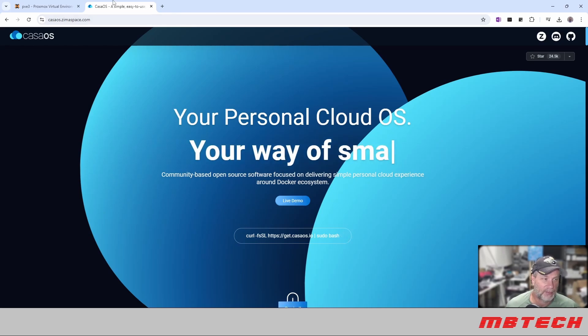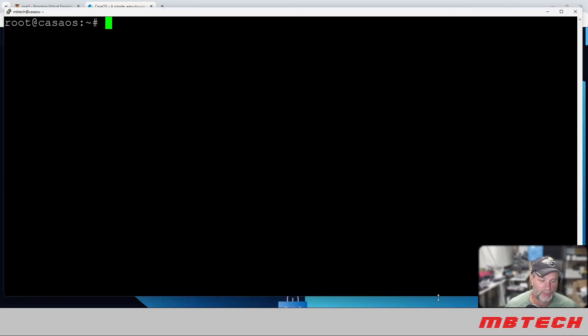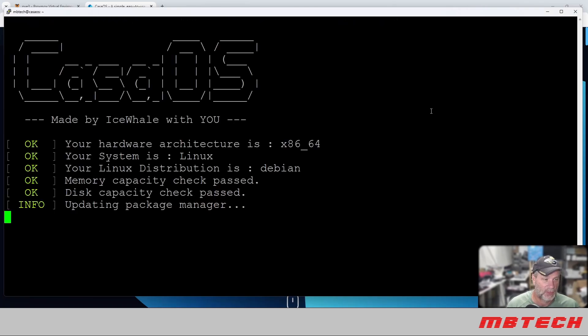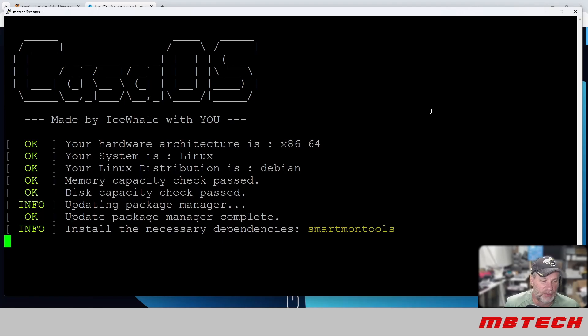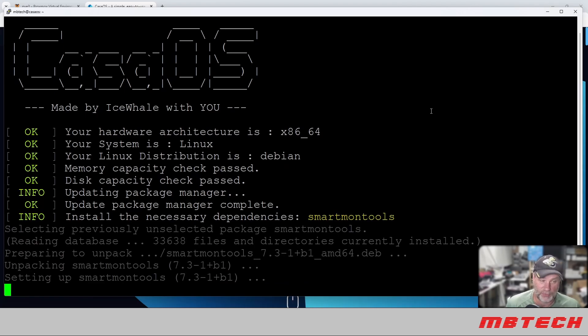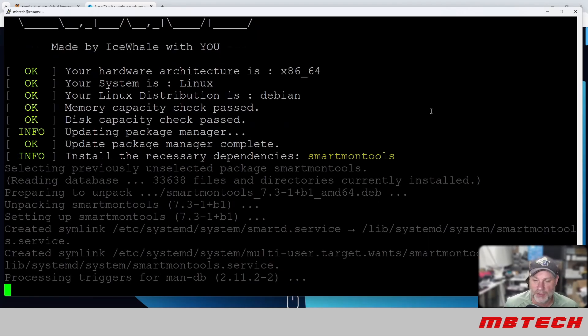We will copy that and paste that. And it's going through, checking the hardware distribution and making sure that all of the necessary dependencies have been installed.